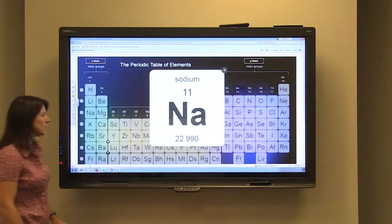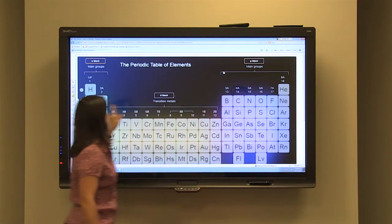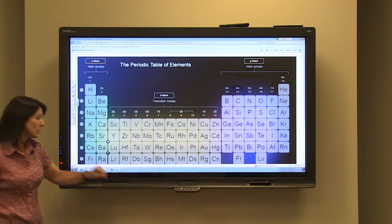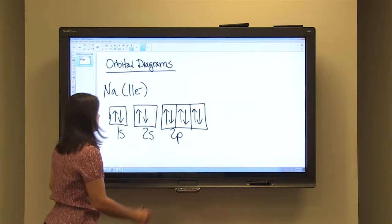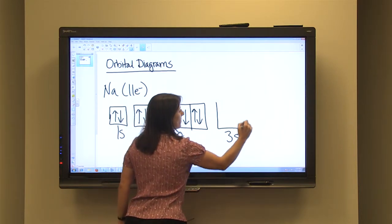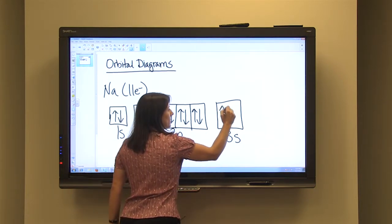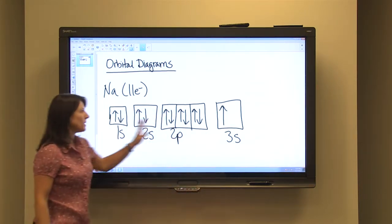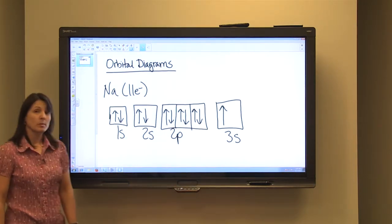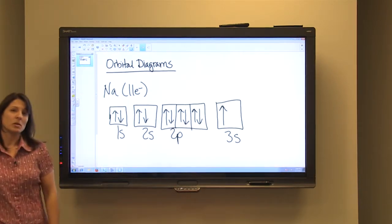Going back to our periodic table, we see that after the 2P sublevel we come to 3S. Sodium is the first element in 3S, so it only has one electron there. Our energy level and sublevel is 3S — we only have one orbital for an S sublevel, and we put one electron in it, making all 11 electrons organized. So those are examples of orbital diagrams, which can be used to display the organization of electrons within the atom.